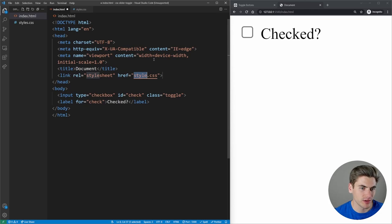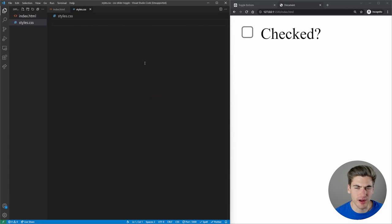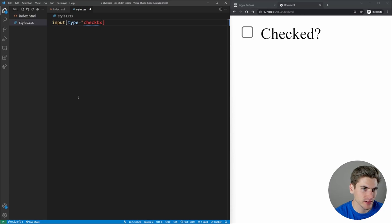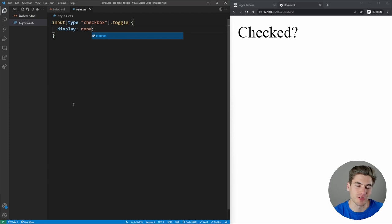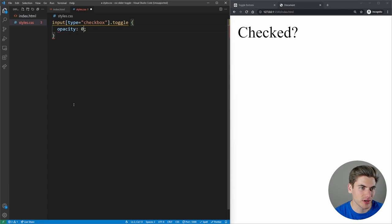Inside styles.css, I want to make our input disappear. For input type checkbox with the class of toggle, I want to make it disappear. We could say display none, but the problem is then the checkbox is gone — you can't interact with it, you can't check and uncheck it. So instead we take the opacity and set it to zero. Now we have our checkbox but it's completely invisible.